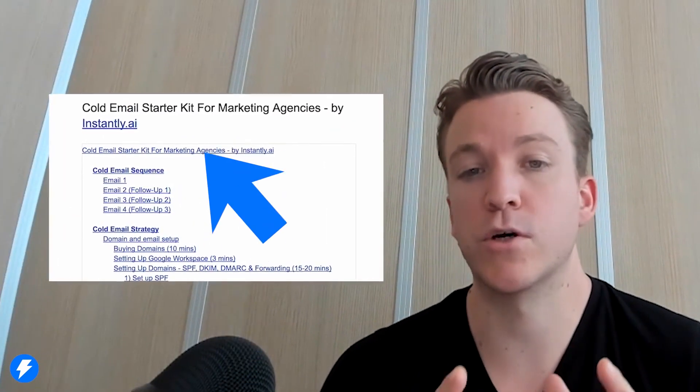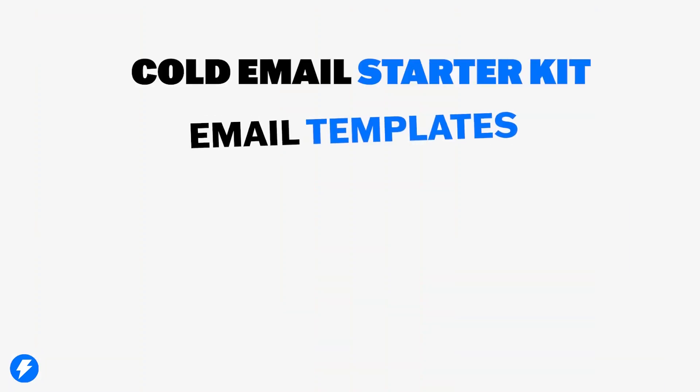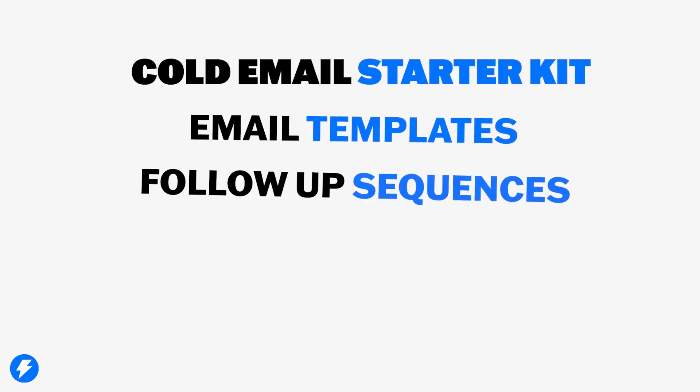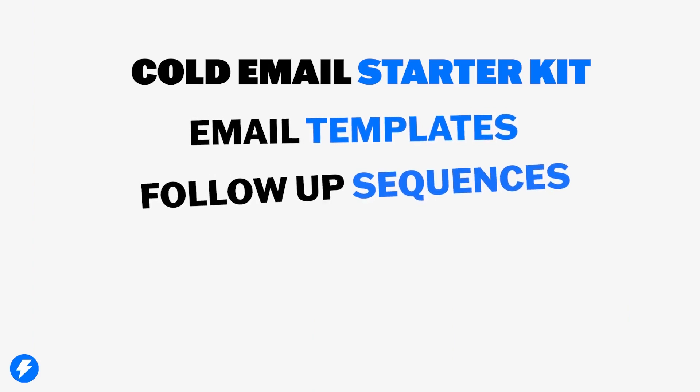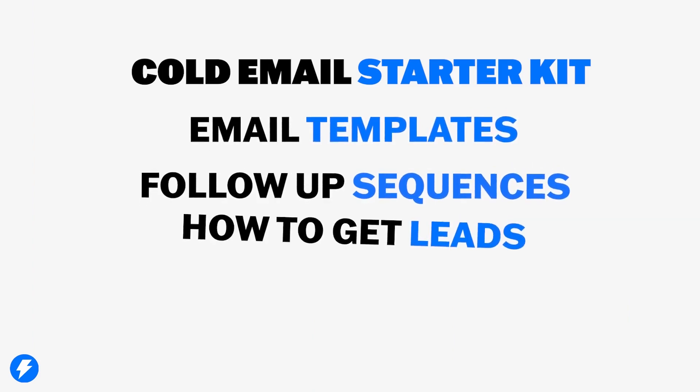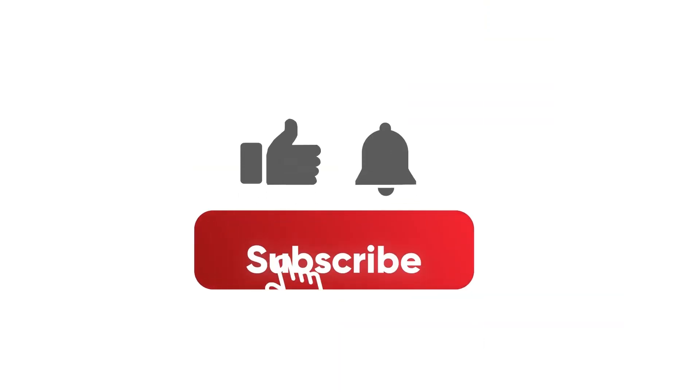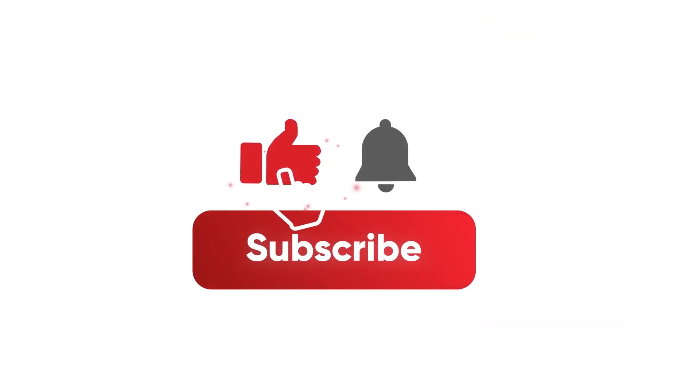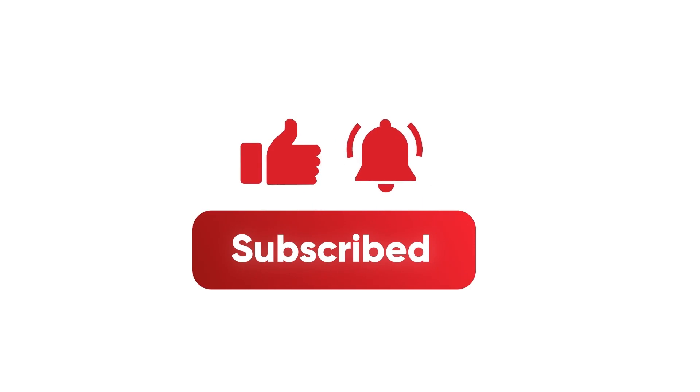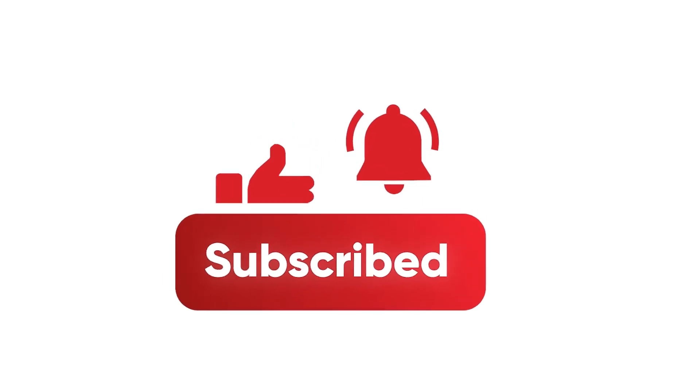In this video, I'm going to be sharing something extremely valuable with all of you. Me and my team at Instantly have put together this resource that's going to equip even a complete beginner with all the tools necessary to start getting clients using cold email. So this cold email starter kit includes everything from email templates, follow-up sequences, shows you how to get leads, set up campaigns, and much more. All you need to do is take the steps on your end, and before you know it, you'll be getting responses and landing new clients.